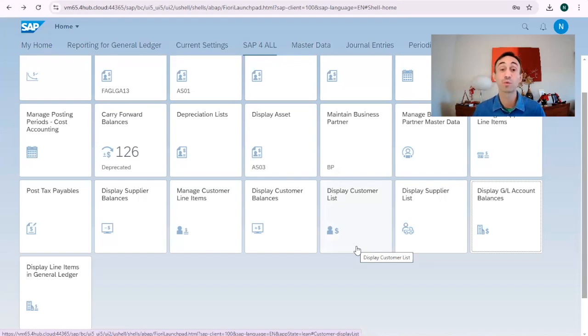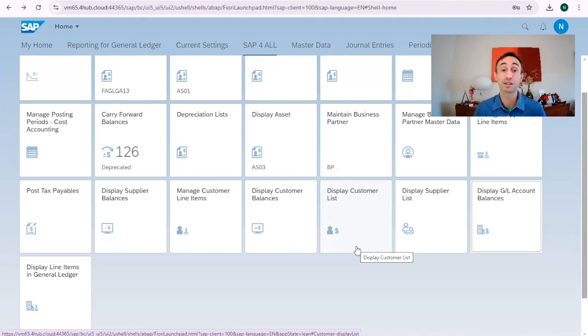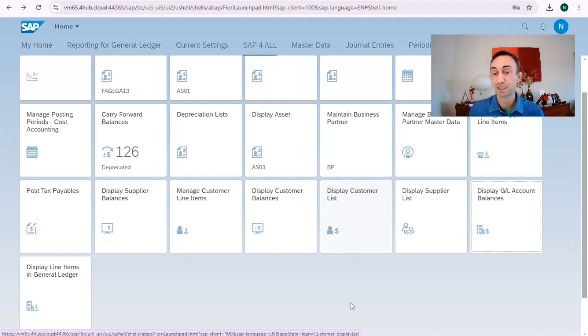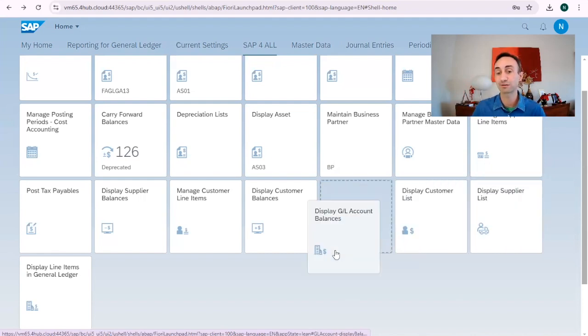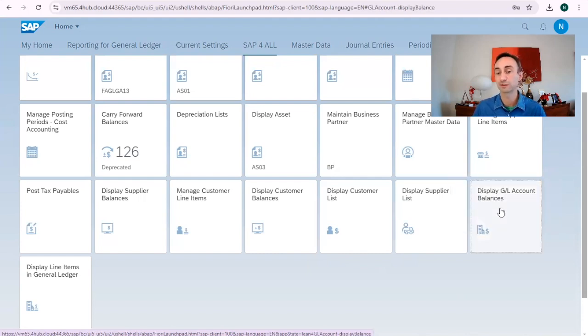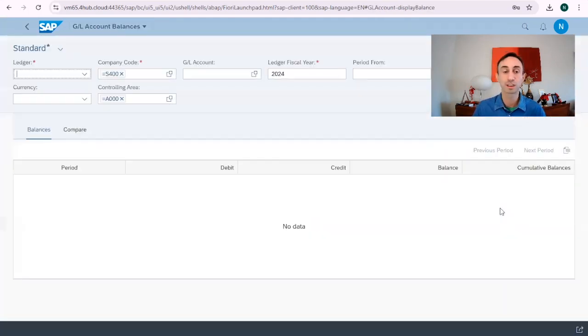Also, if you want to search for Fiori apps in the SAP Fiori library and you struggle, there is also a video in the description. So our tile that we are going to choose for the video is to display GL balances. I'm going to click here.